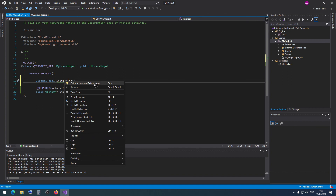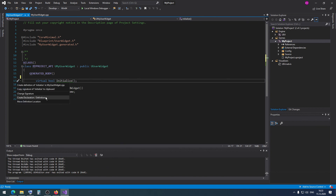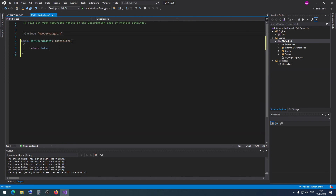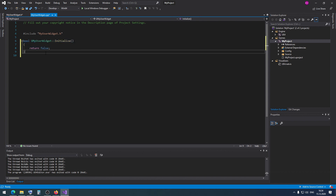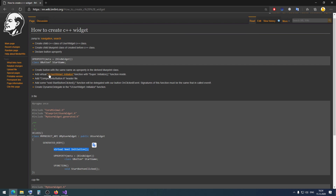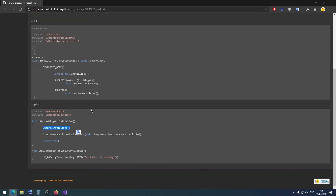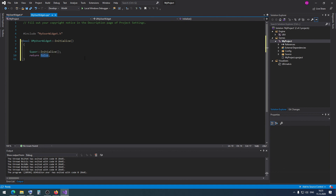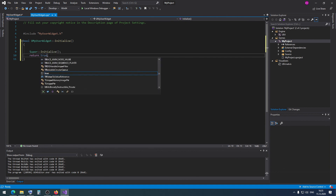Using Quick Actions and Refactoring, I click 'Create Definition' and Visual Studio will create the code in our C++ class. We add the virtual NativeInitialize method, and inside we add the super NativeInitialize call. We also need to return true.